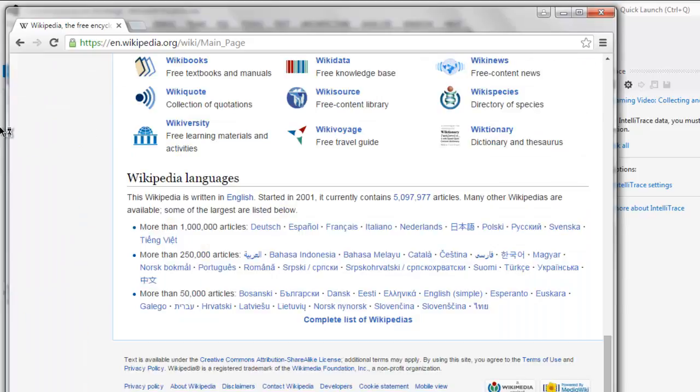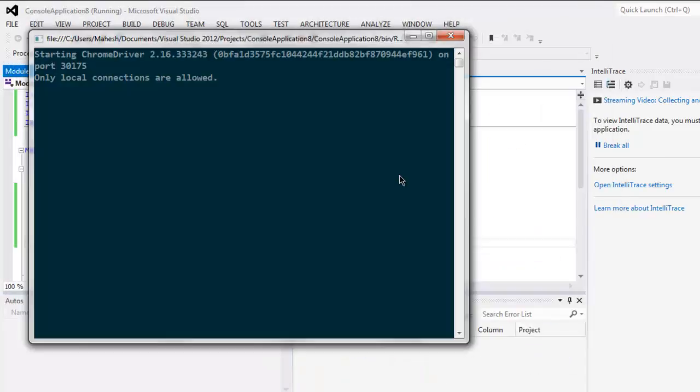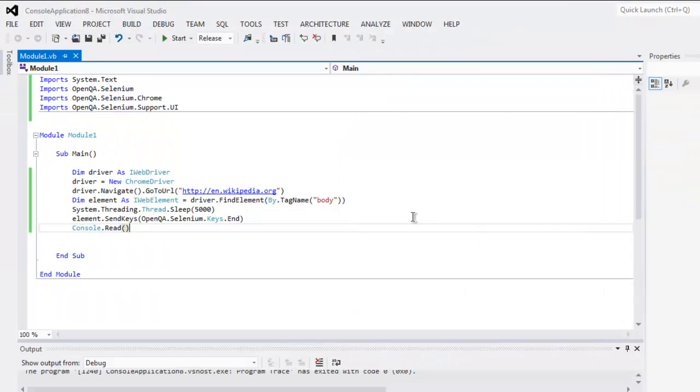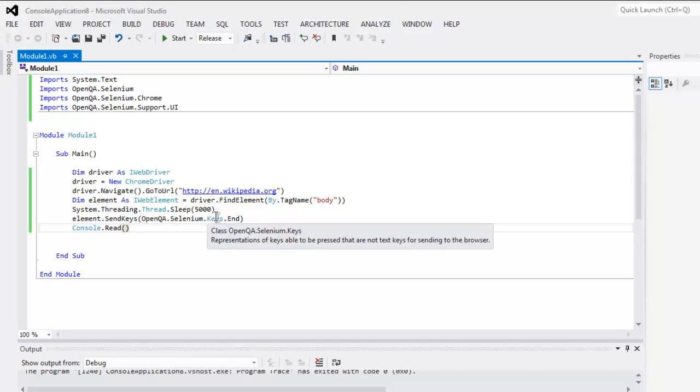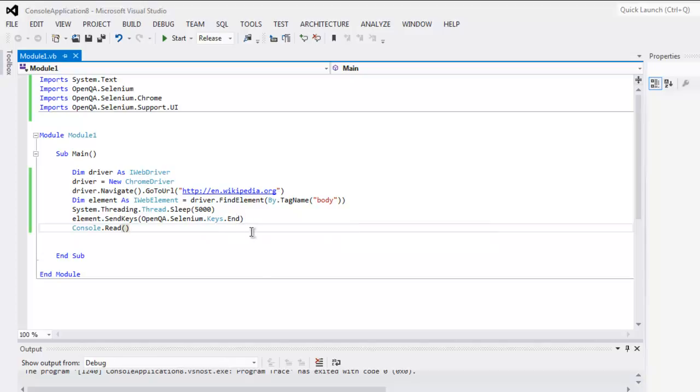As you can see, we are now at the bottom of the Wikipedia page. We are using SendKeys to scroll to the bottom of the page. As you can see, OpenQA.Selenium.Keys.End—the End button on your keyboard is called to go to the bottom of that page. So go through the code and try it on your own. See you.